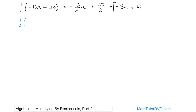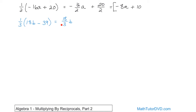1 third times 18b minus 39. Again, we have this reciprocal out here, which is the reciprocal of the number 3. So we're just going to treat it like a fraction, which is what it is. Multiply it in to here, and what we'll get is 18 over 3 times b, because the top numbers — 18 times 1 gives you this. The bottom number, 1 times 3, gives me this. The b comes along for the ride. The minus sign comes along for the ride, because it's already inside the parentheses, and then the 1 third times the 39 is going to be written as 39 over 3.